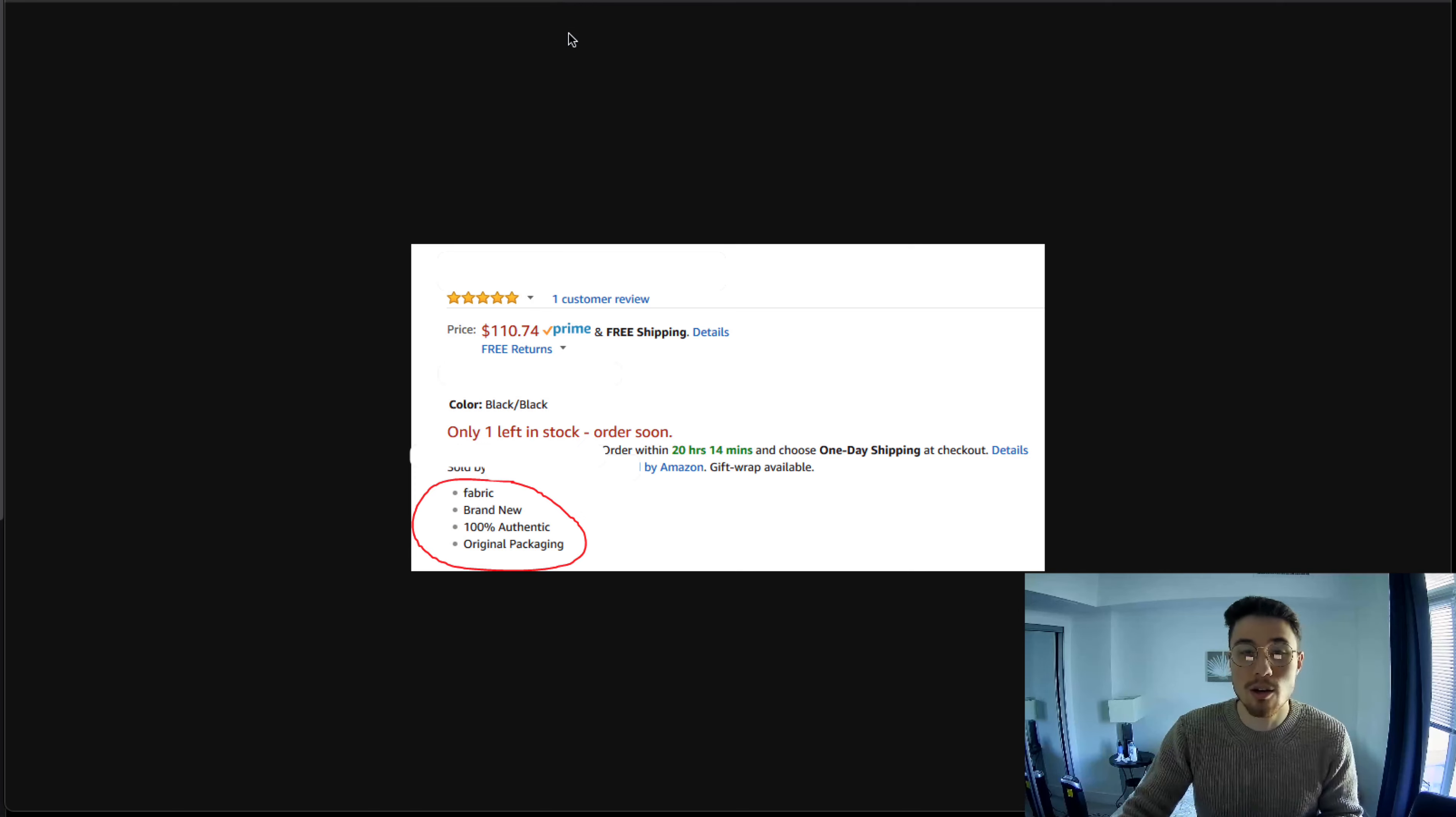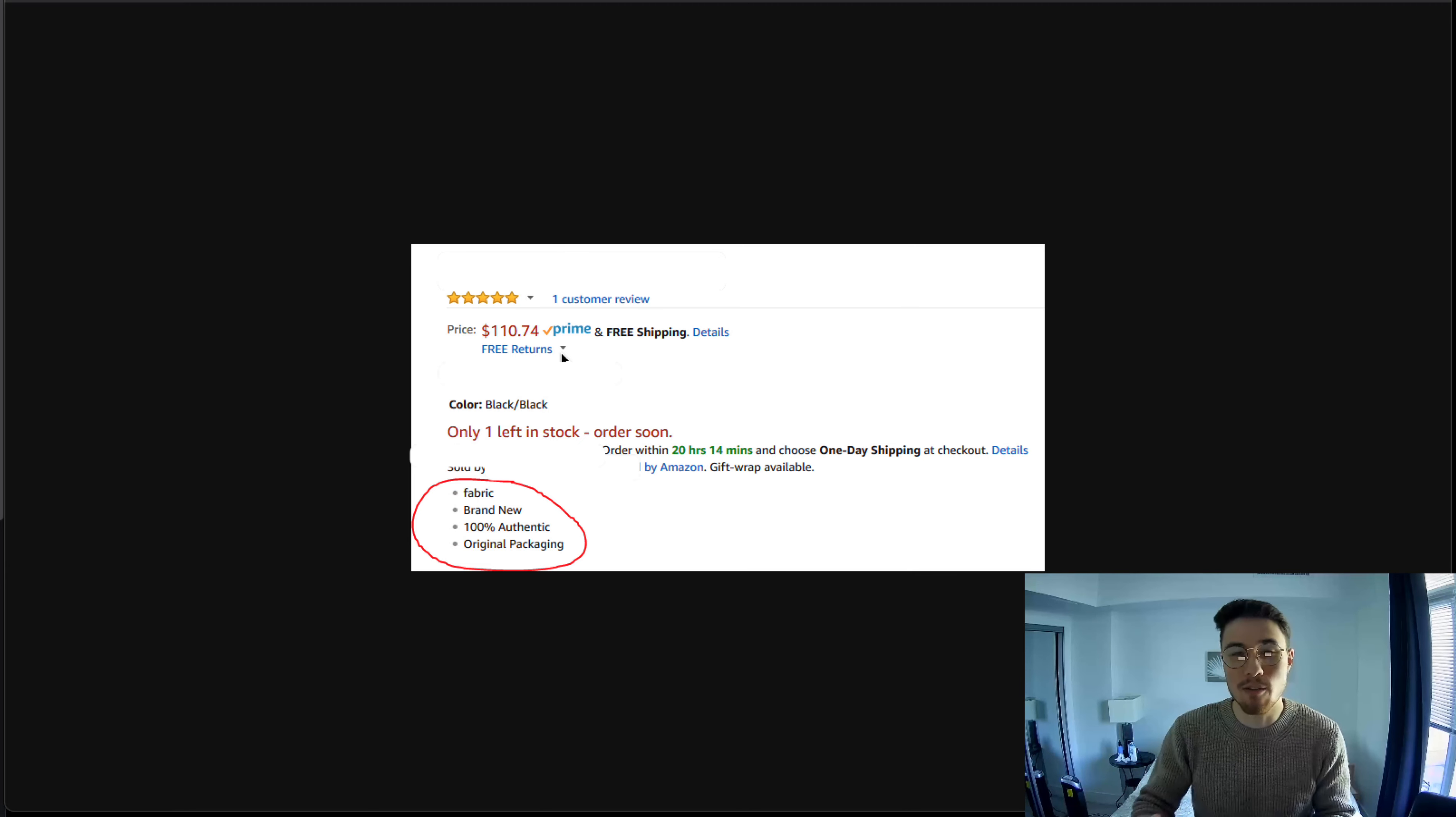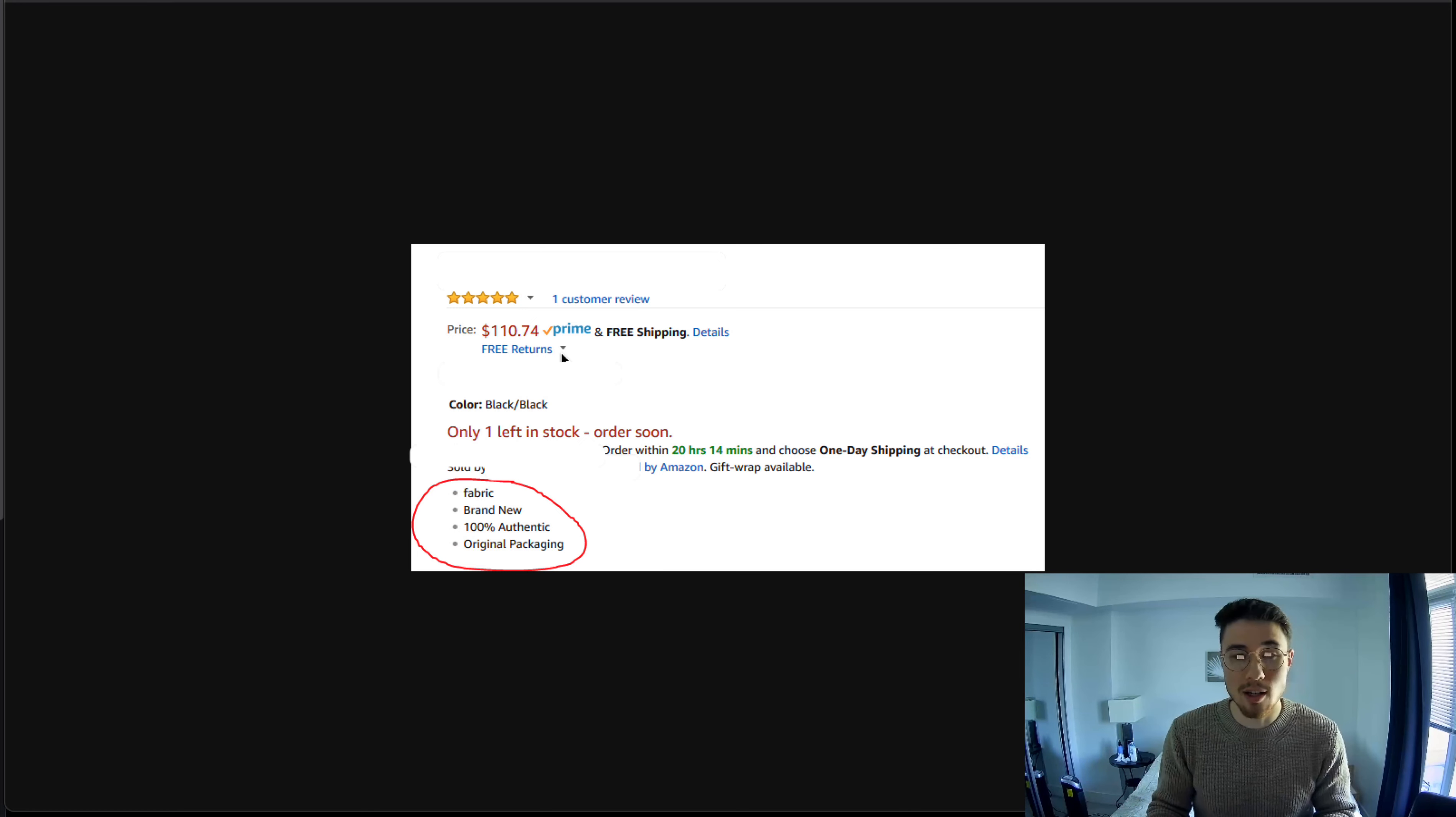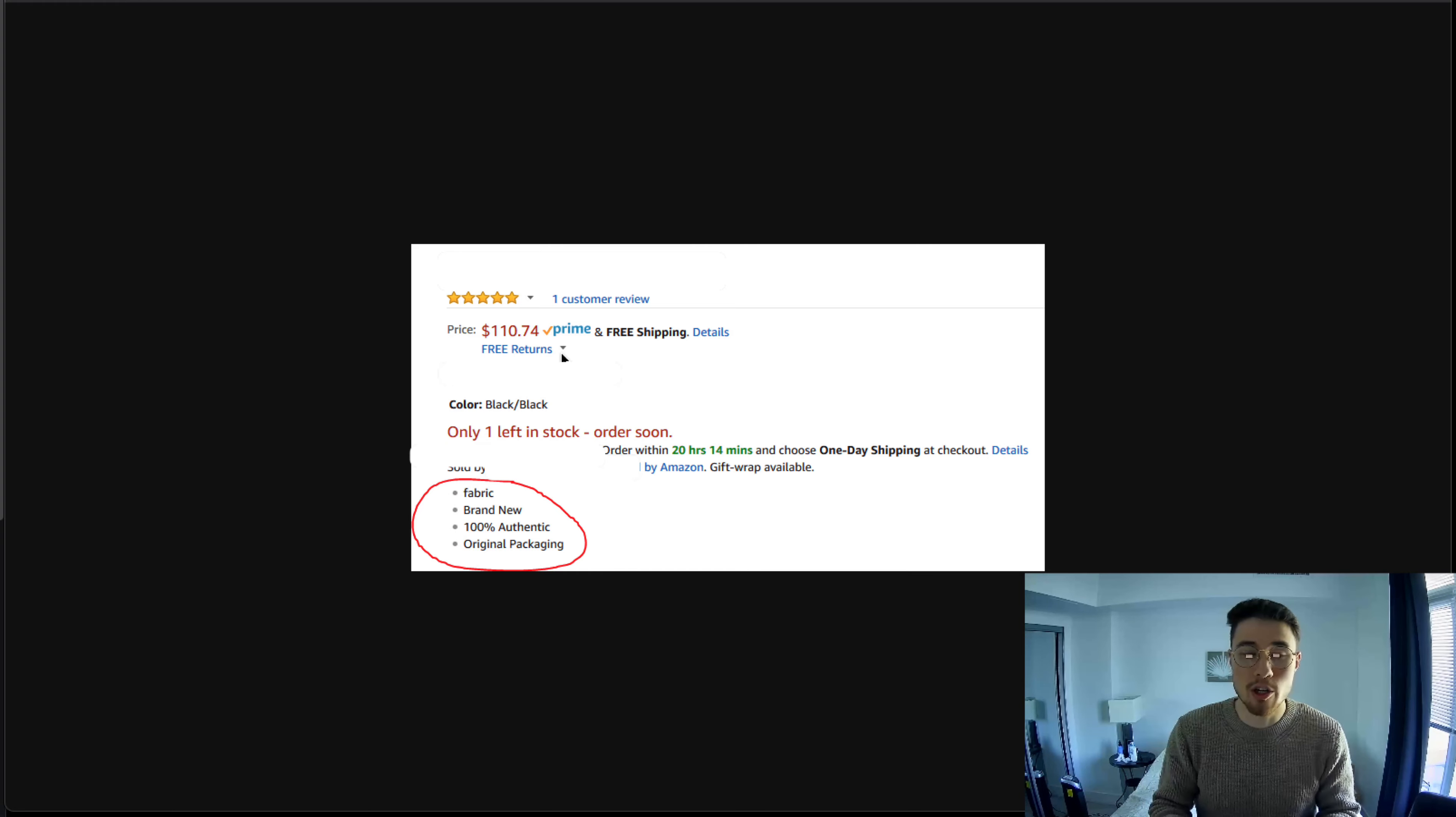The first tip for your product descriptions is to write for buyers, not bots. You want to write your product descriptions in a manner that matches your brand and really conveys the benefits of the product, not just the features. For example, you don't want to just write the specifications like this Amazon product here on the screen: fabric, brand new, 100% authentic, original packaging. That's not very good for the buyer in terms of helping them make the decision to purchase. There's no benefits of the product, no description of how it looks or how it fits, and it's not beneficial at all. It's not going to benefit your SEO as there's no original content and it looks quite spammy.